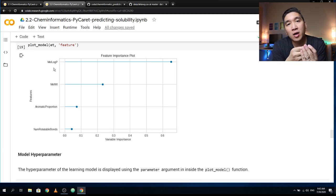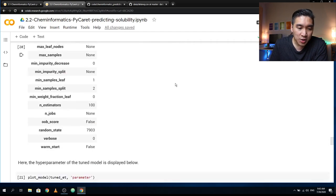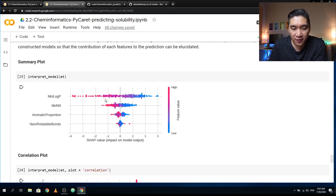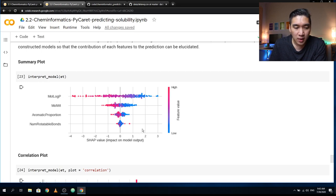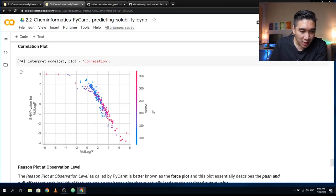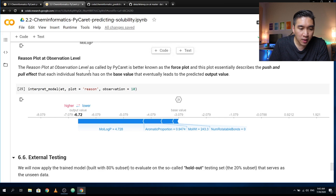With the SHAP package, we're going to see the contribution of each feature by looking at the SHAP values — whether they are tending toward the negative or toward the positive. This is the correlation plot. Let's also have a look at the reason plot at the observation level. This reason plot — also known as the forest plot in the SHAP library — describes the push-and-pull effect that each individual feature has on the base value of the prediction.